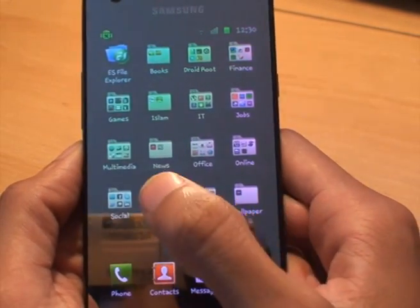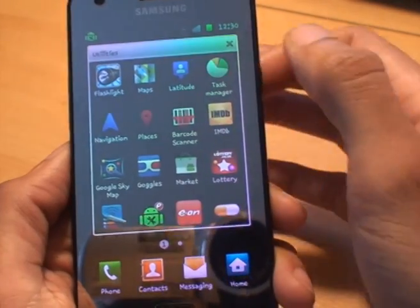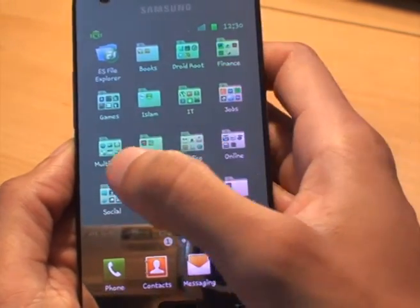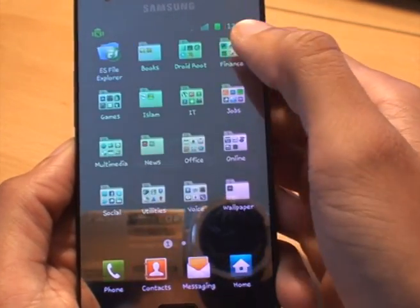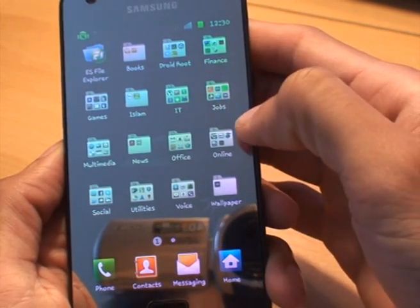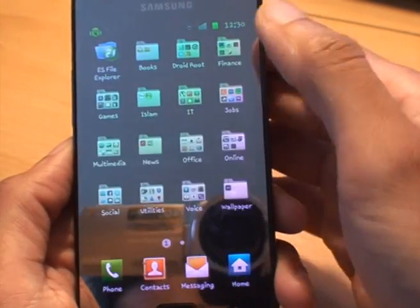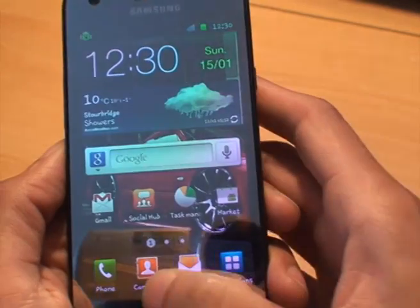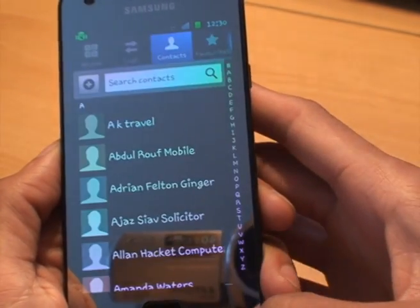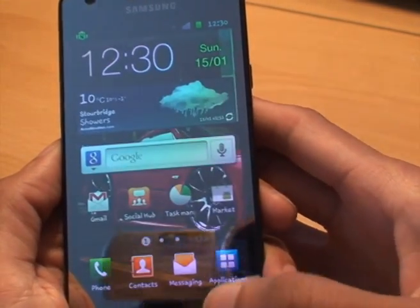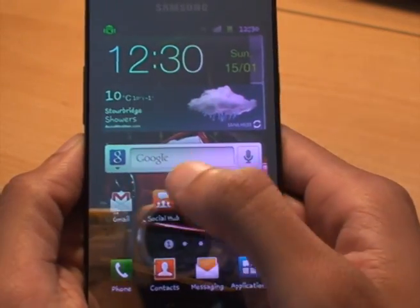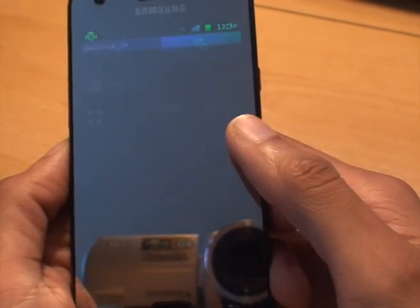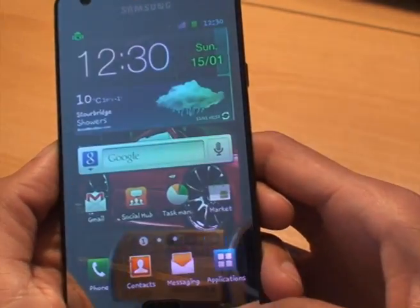And you can see there if I go into utilities, all my folders are there. My social networking stuff is there. Online shops are there. So customizations are still there. If I go into my contacts, you can see my contacts are still there as well. All my emails are there as well if I look into the account. Yeah, the email account is there.